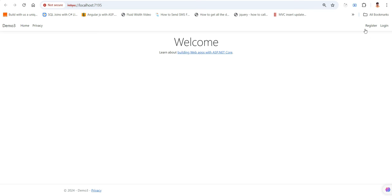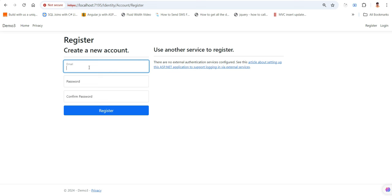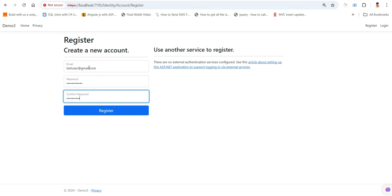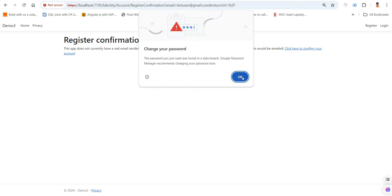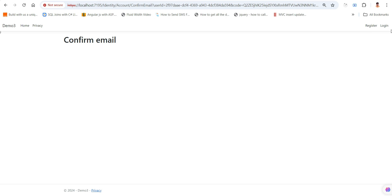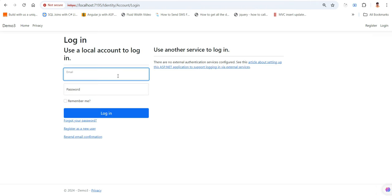Let me quickly show you the existing project. If I click on register and enter test user at gmail.com with password test user at one two three, and click register, it is going to register this particular user. You see it shows register confirmation because I haven't added the email functionality, so we have to manually confirm it. Click here — thank you for confirming your email.